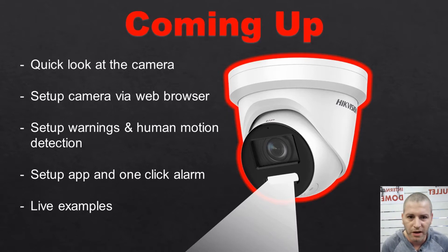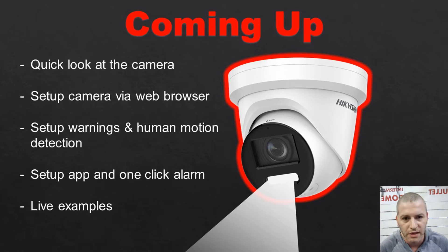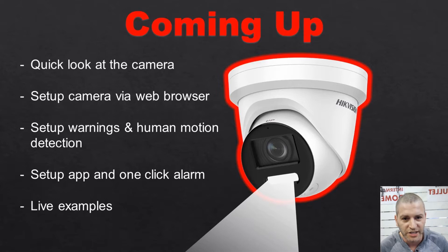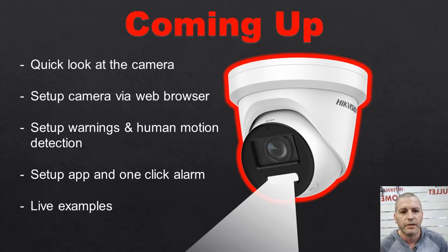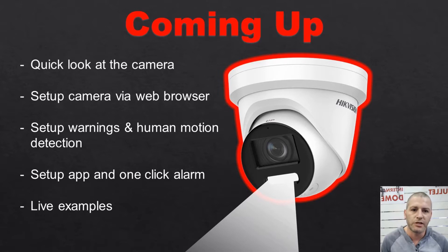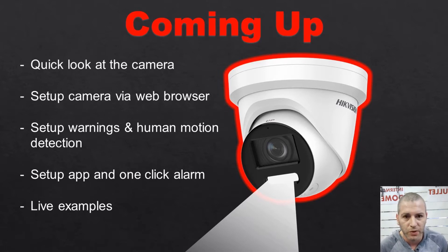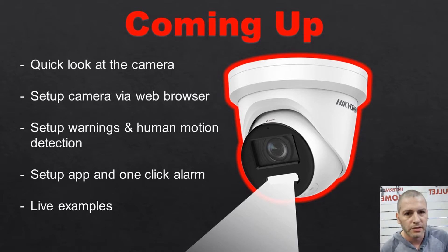We've even got a couple of live examples of the camera in action. One just me in the office, and we have a real life example of one of my colleagues here. This actually happened. Someone went into their property and the camera triggered. So stay tuned, coming up. We're going to have a quick look at the camera specs now and a quick look at the camera in its physical form. Thanks for watching.